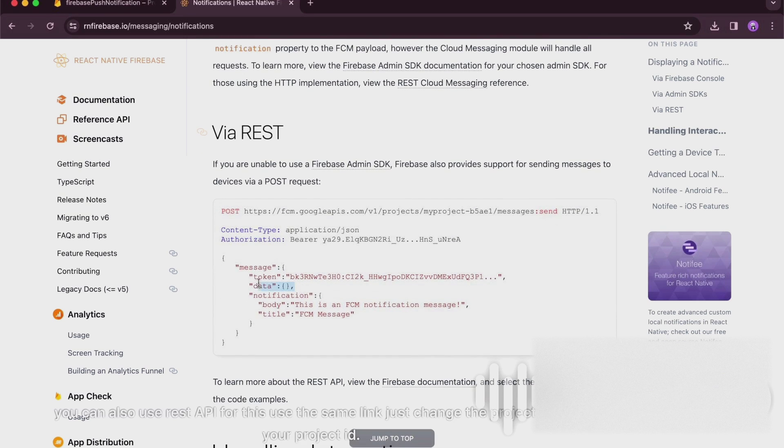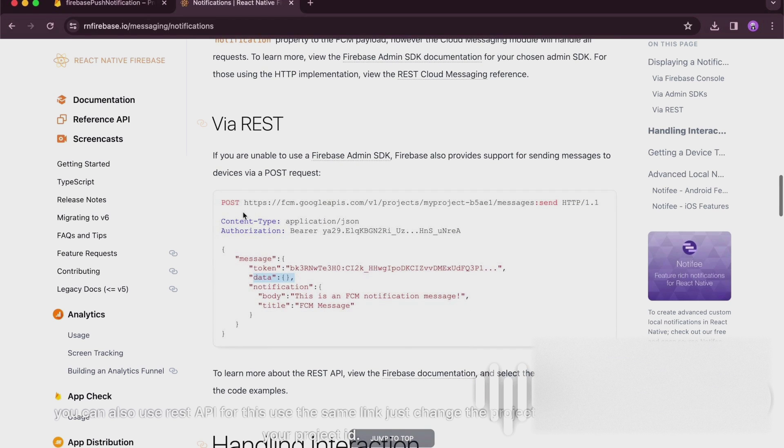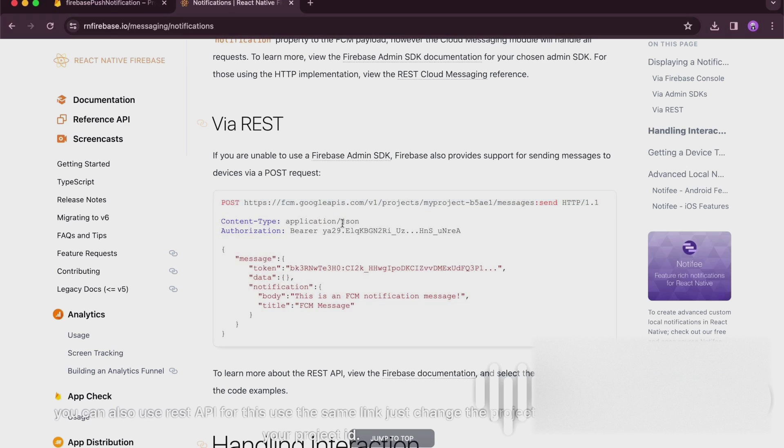You can also use REST API for this. Use the same link, just change the project ID to your project ID.